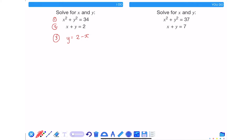If I know that y is 2 minus x, what I can do is substitute equation 3 into equation 1. This removes y from the first equation, because I'll have x squared plus, and instead of y squared I'll have 2 minus x all squared, and this will still equal 34.